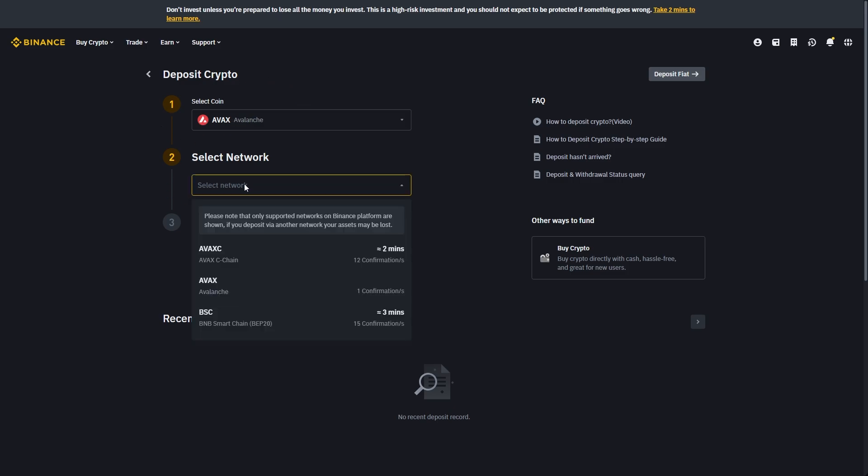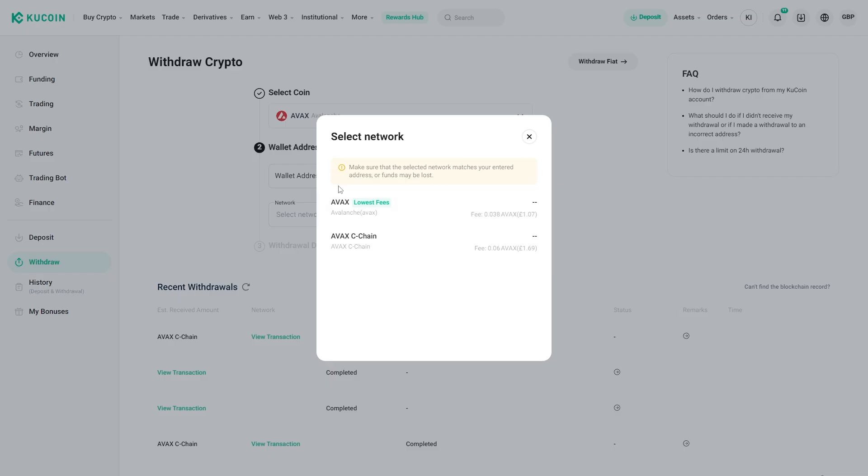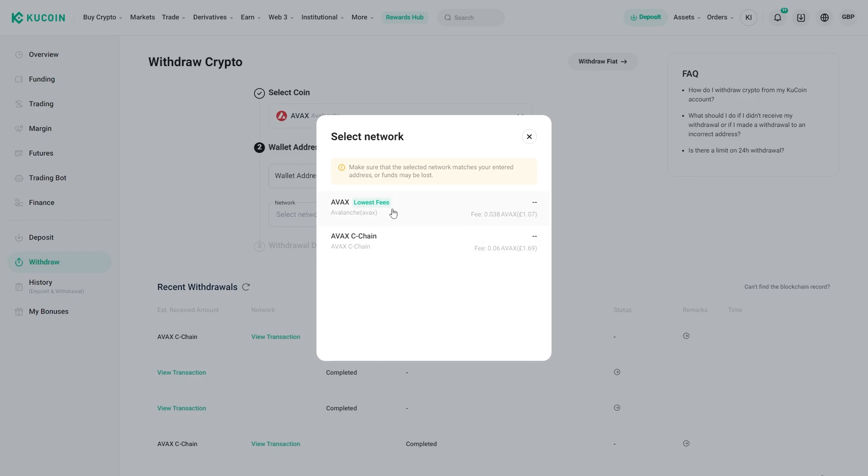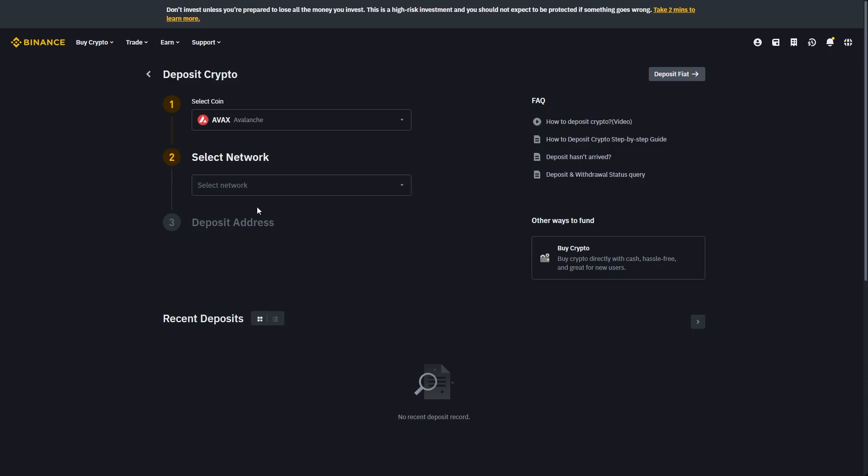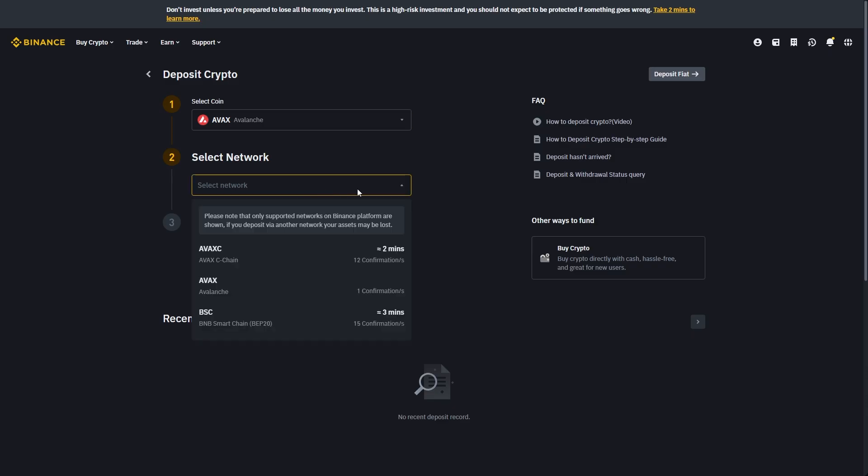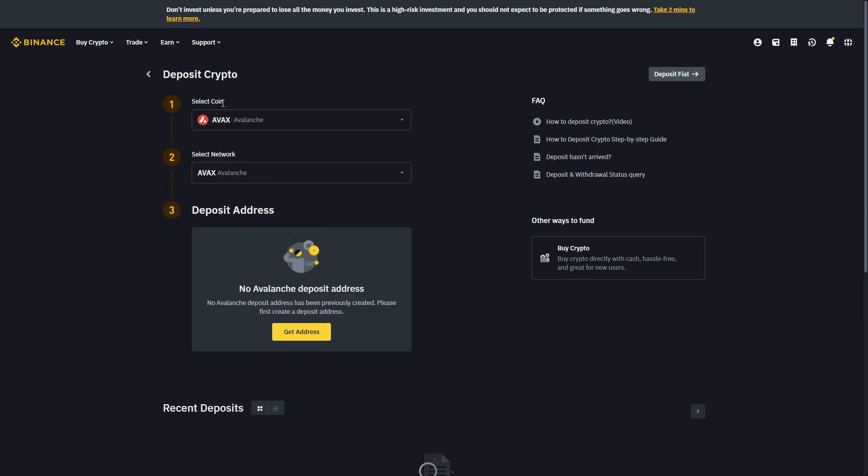From there we can select the network, and with AVAX we can choose either AVAX or AVAX C chain. It says here that normal AVAX will have lower fees so we can choose this one here. Now we can go back to KuCoin and choose the chain that we just chose, AVAX. Make sure your networks and coins both match.